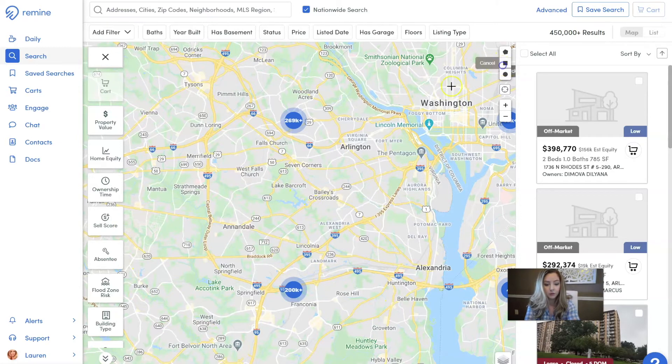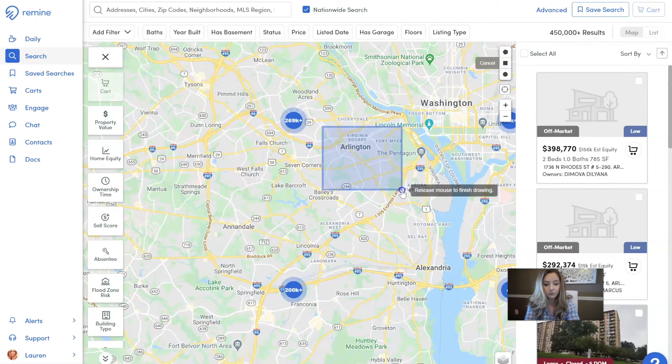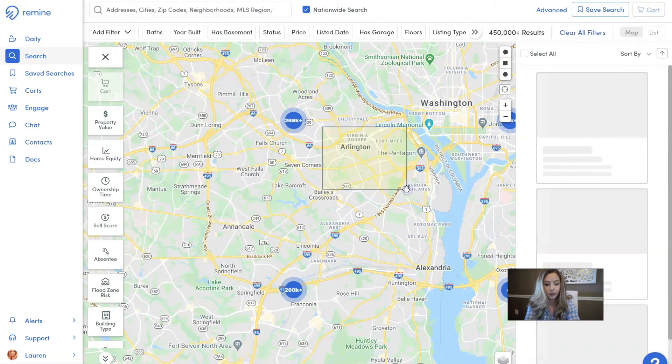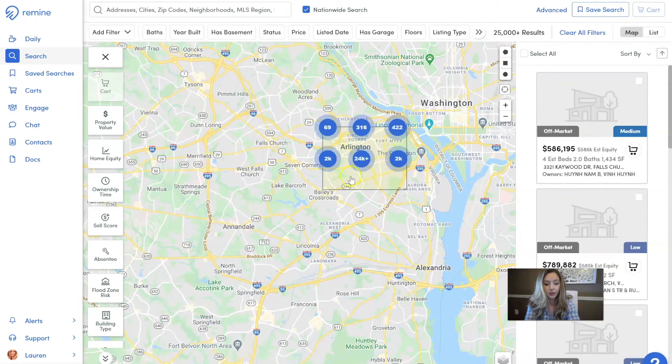The same thing goes if you draw a square — it's going to search anything inside of that square instead of your entire screen.